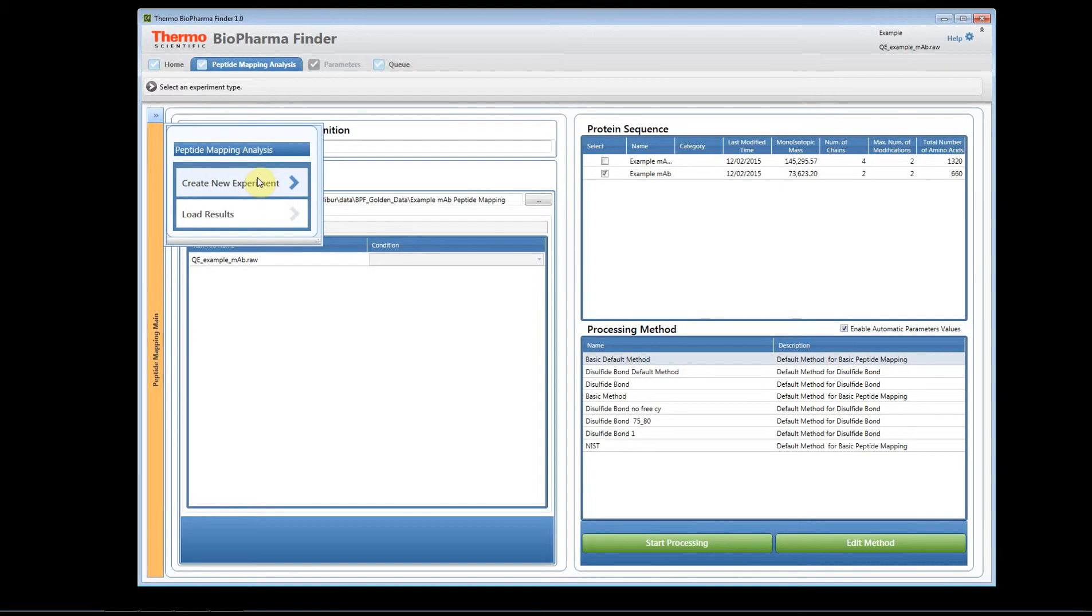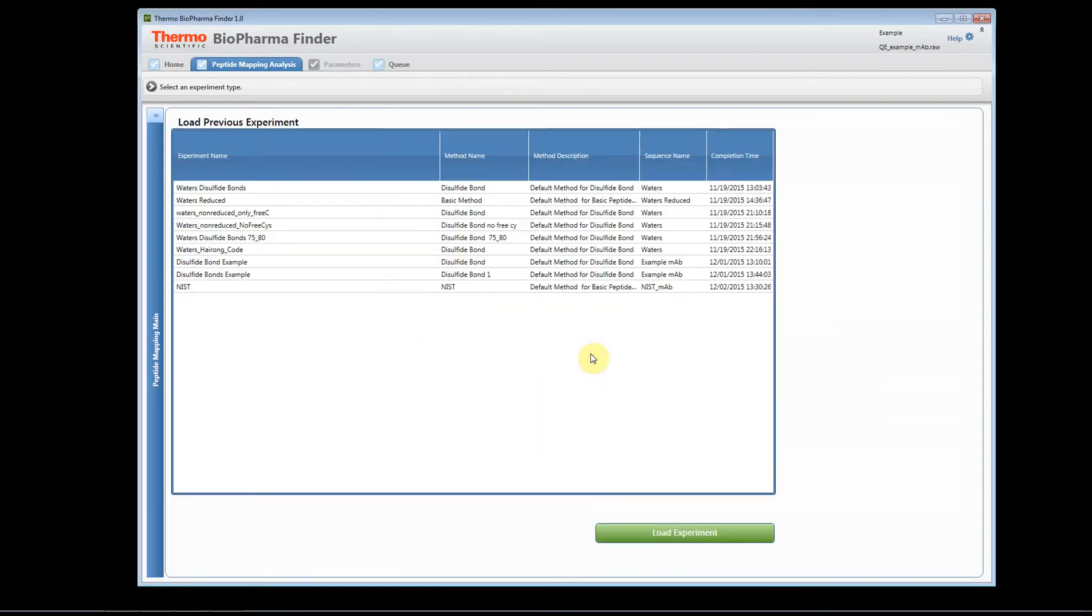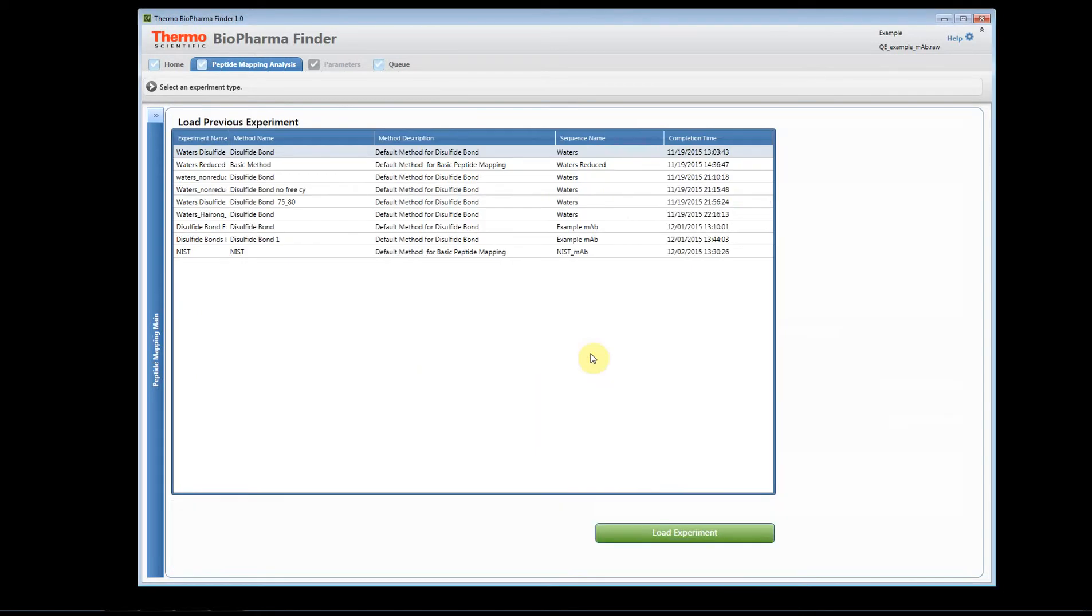and then you also have load results. So if you click on load results, I'm going to go ahead and say yes, it's going to take me to the history of the software, and so this load results shows all the previous experiments that I've run.